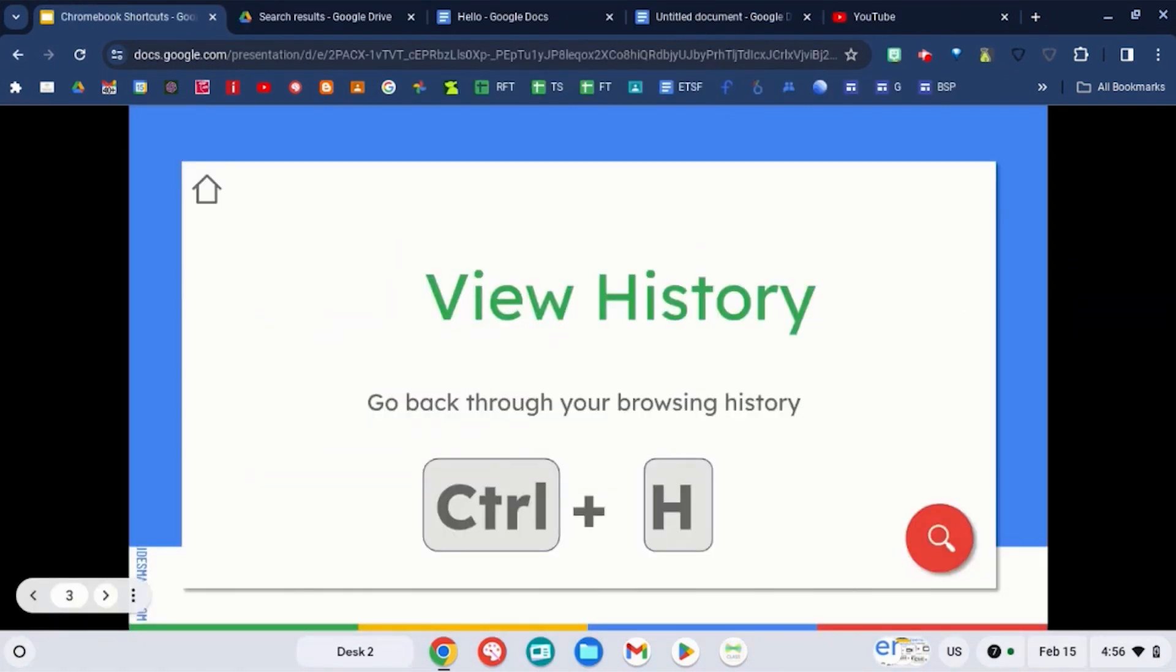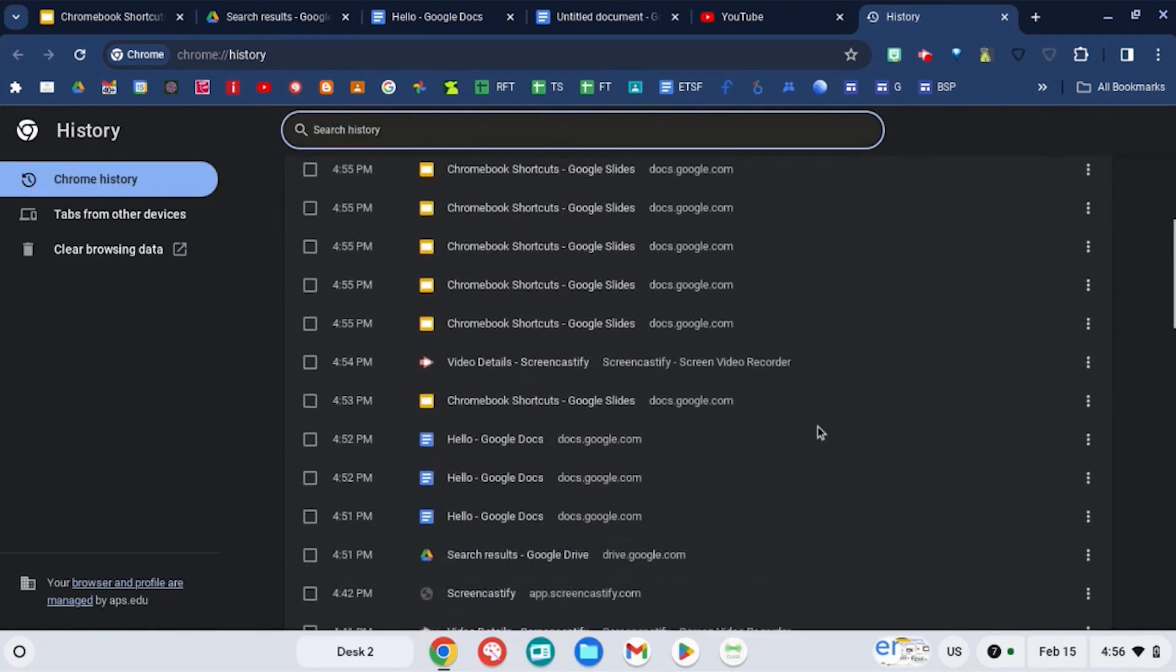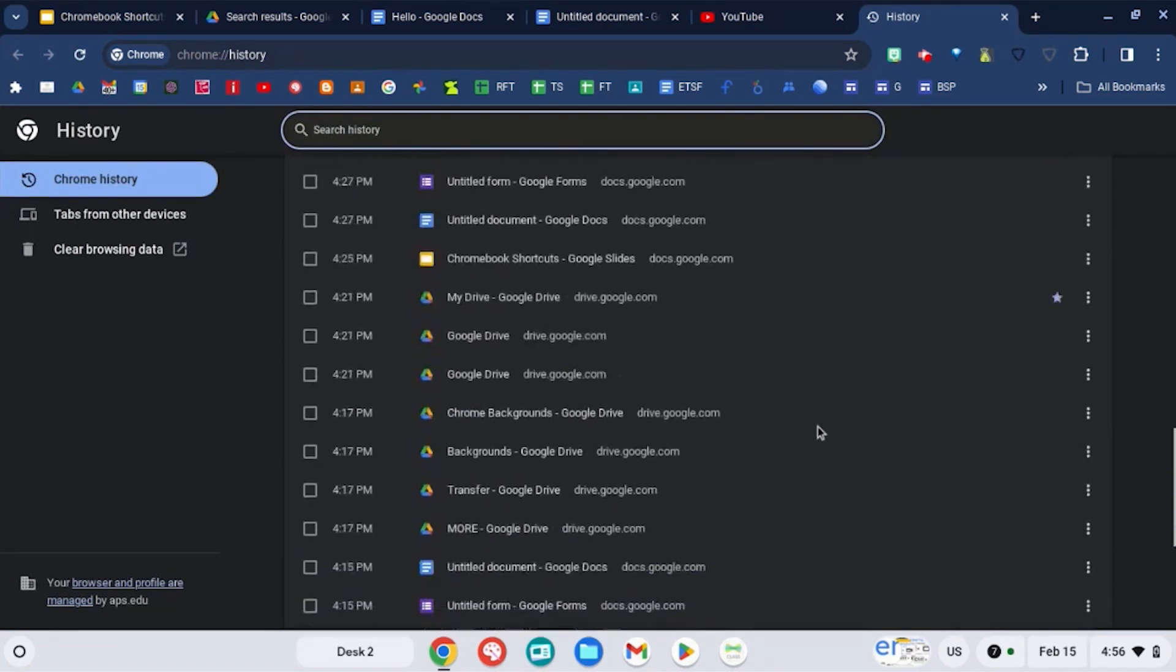The next shortcut is looking at your view history by using the control and the H key, which will open up a brand new tab with your browsing history in it.